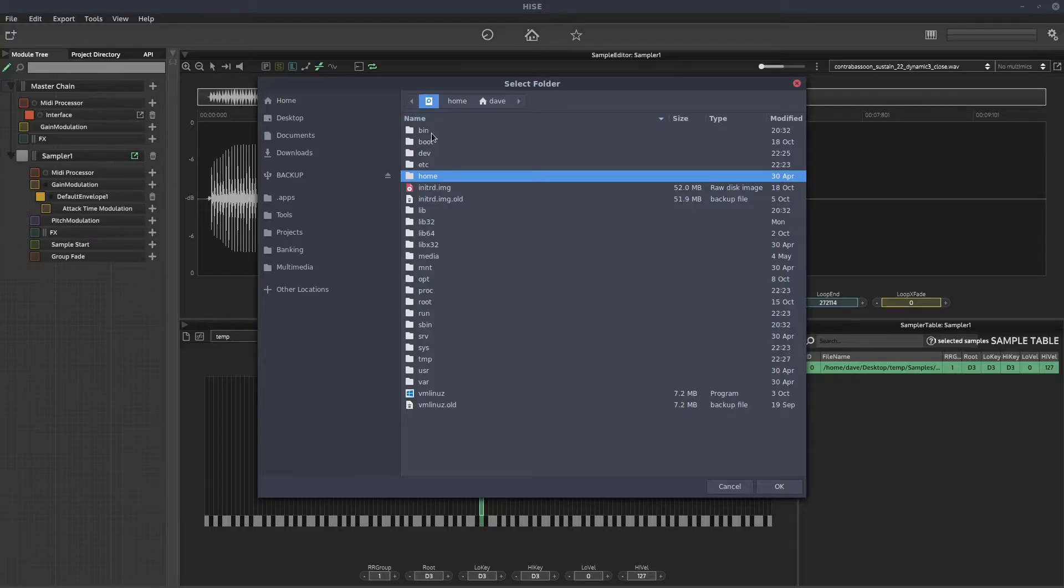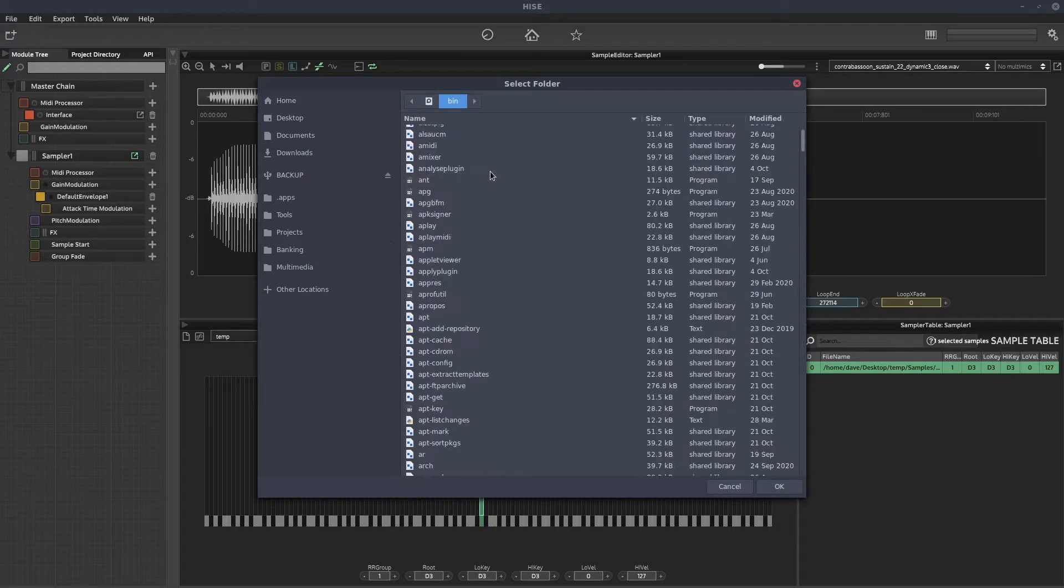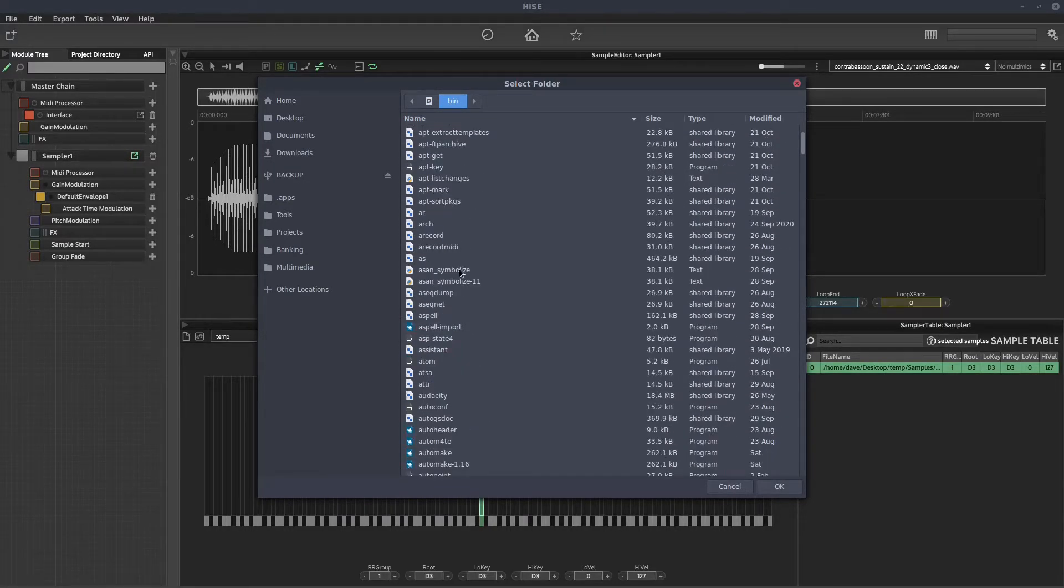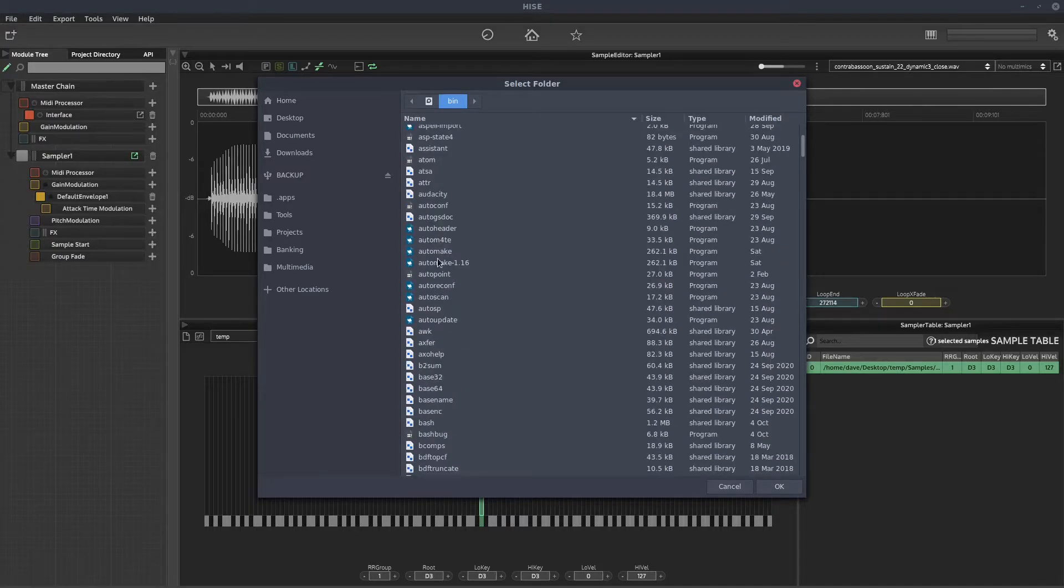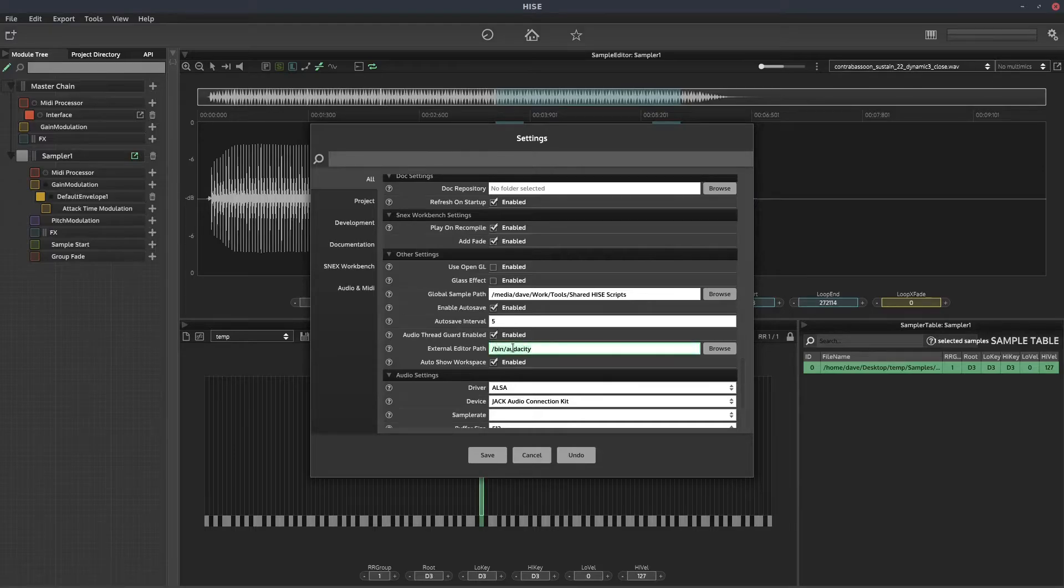I'm going to select Audacity, so that'll be in this folder somewhere, there it is, and I'll hit OK, and you can see it's entered the path to Audacity in there.